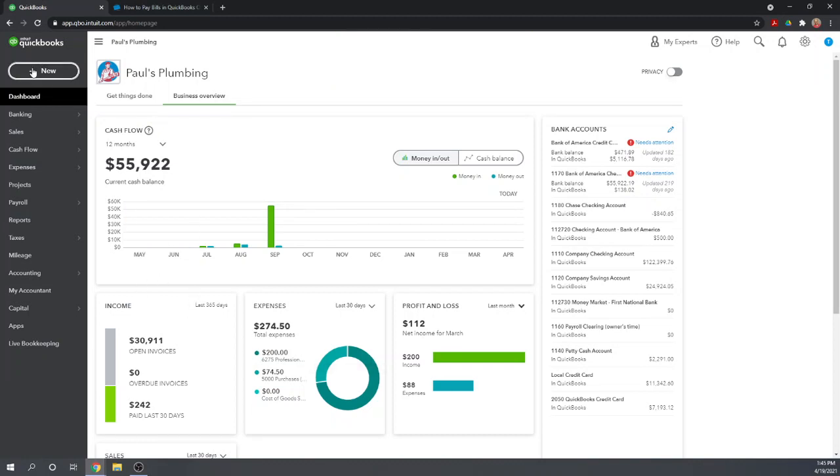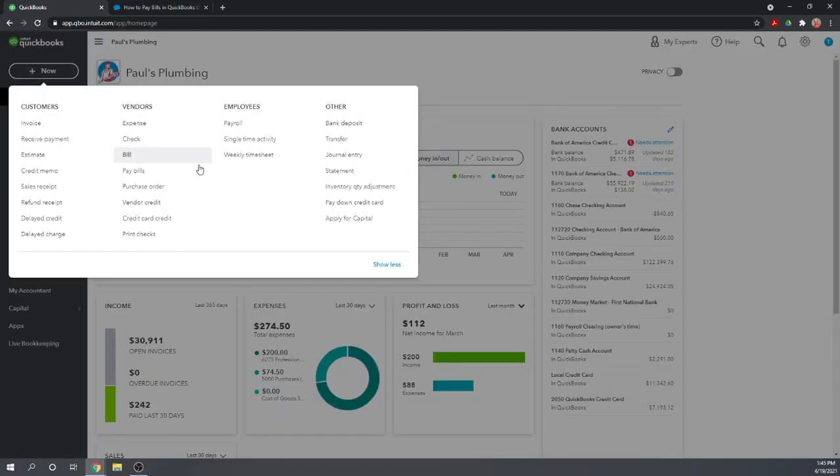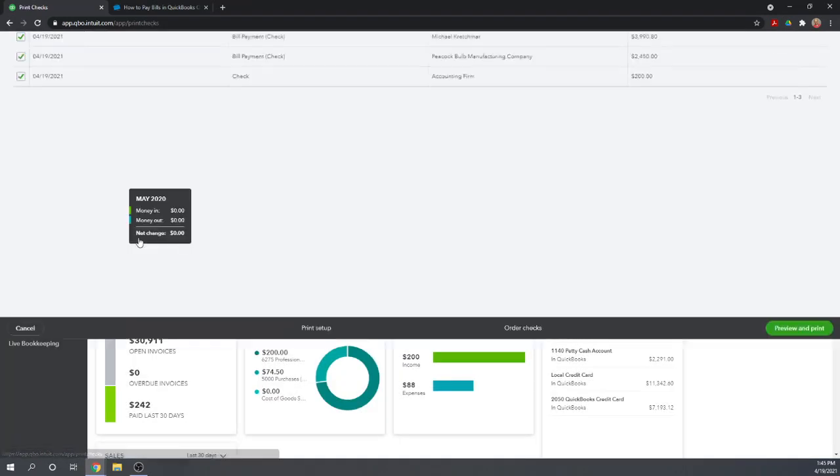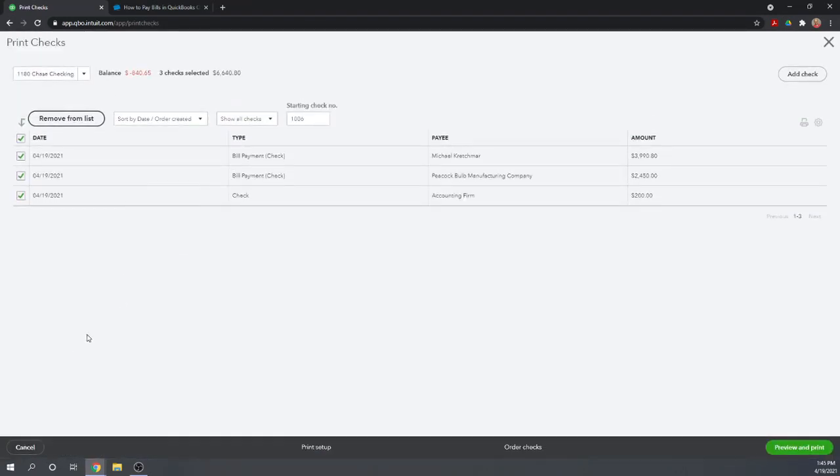Now let's go back to our Print Checks screen, Vendor column, Print Checks. Now our check to our accounting firm has been added to the two bill payment checks that we previously selected.